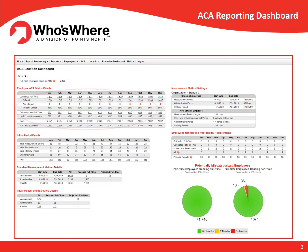The top grid shows performance related to offering coverage to 95% of your employees. In Who's Wear, you can drill down to additional data by clicking on any of the underlined numbers. For example, you can drill down to see which full-time employees were not offered coverage by clicking on the number in the column and the row.